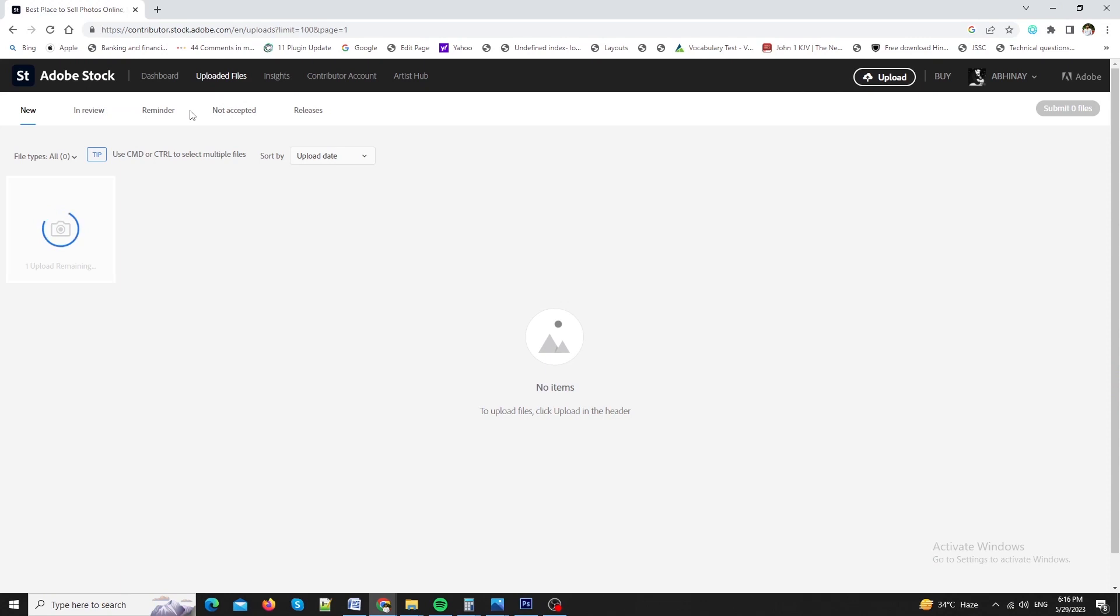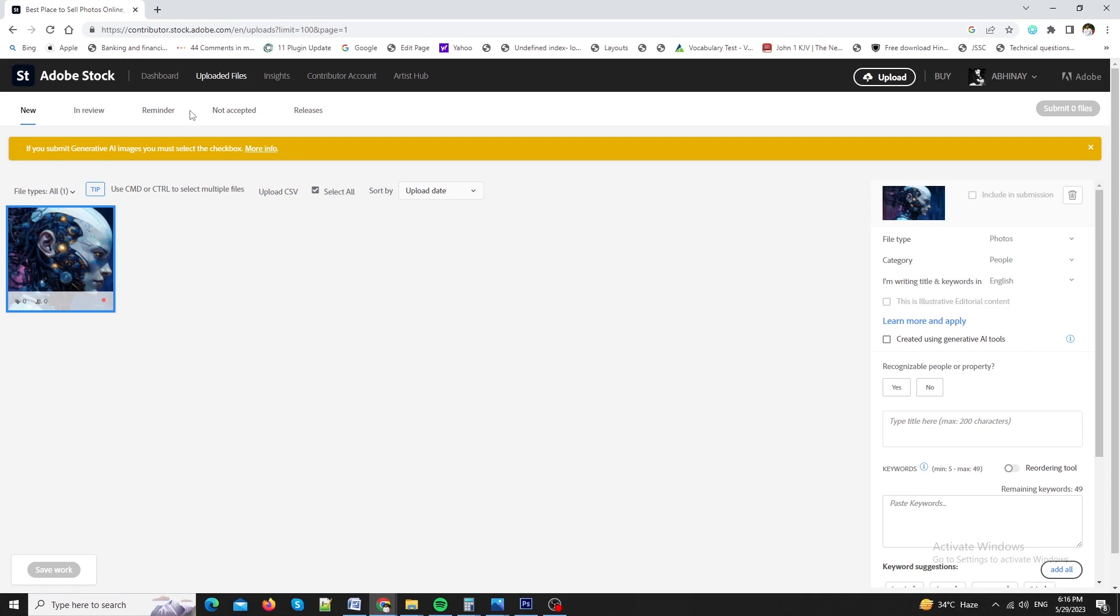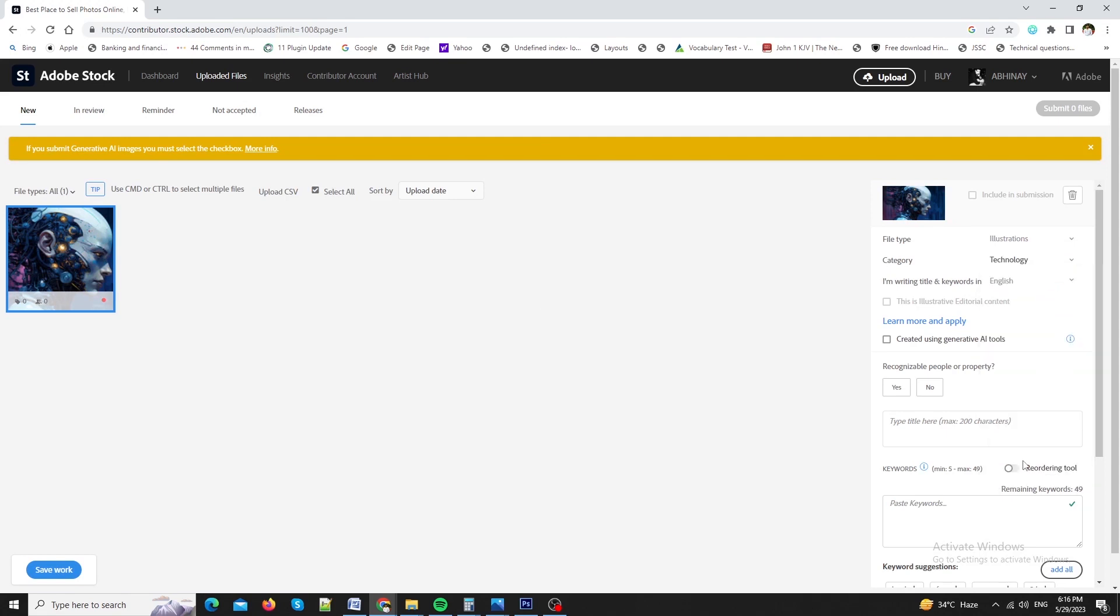Now, I will click on browse and upload my asset. After adding the asset, it will ask for some more information related to my art. As you can see on the screen. Like file type. I will select illustration. Category. I will select technology.